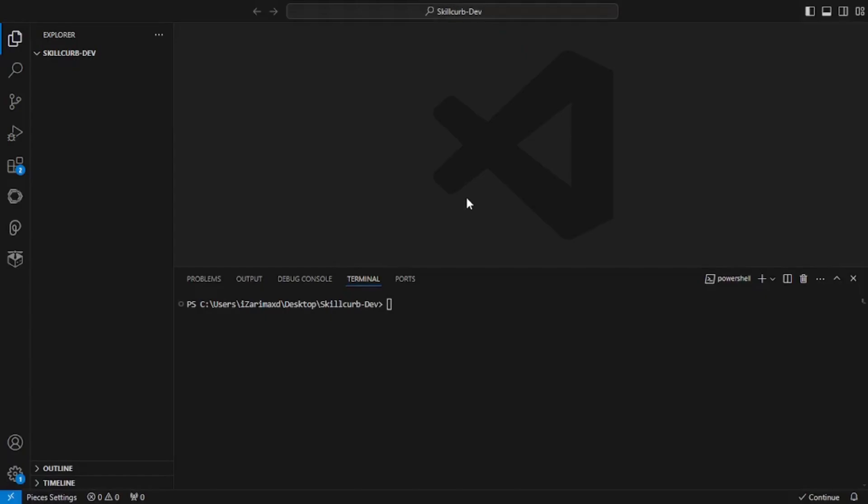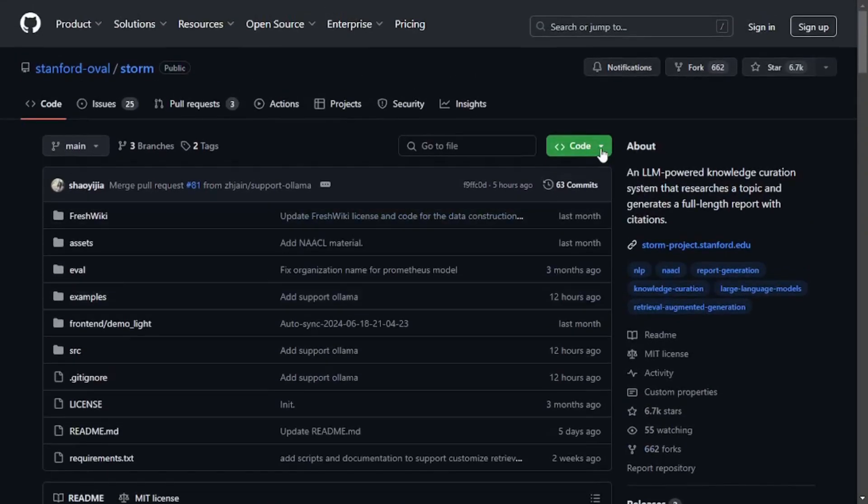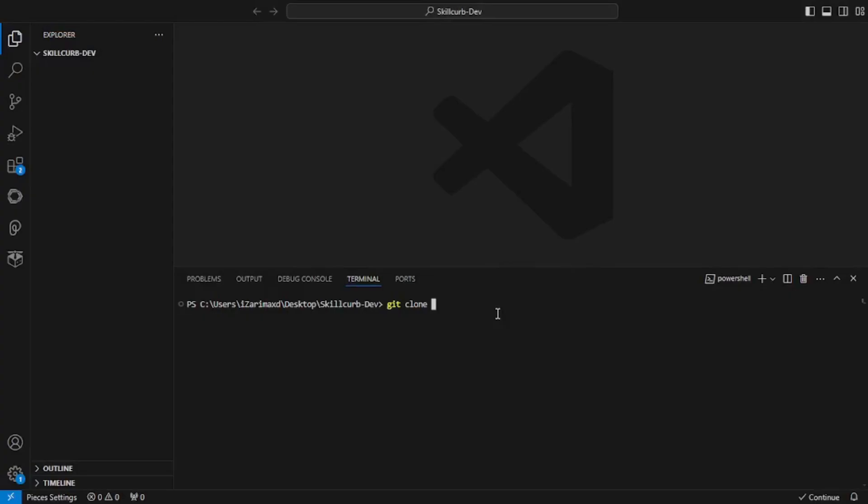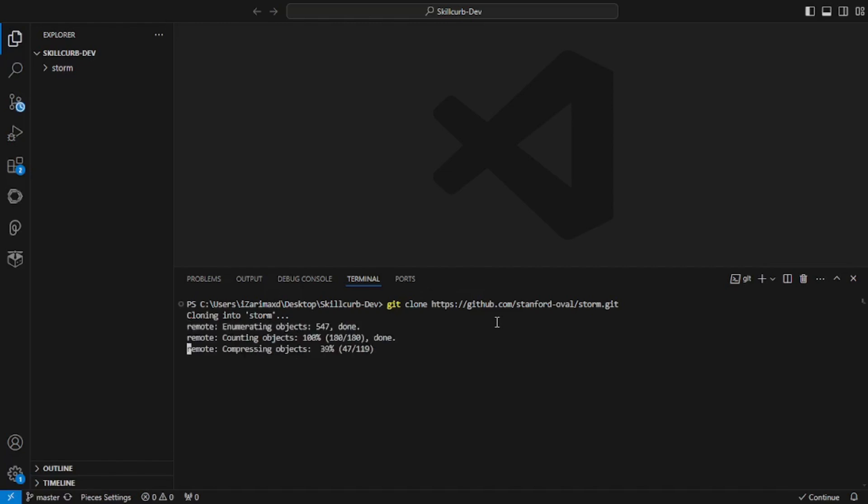I'm here inside my VS Code. All I have to do is say git clone, go back to the GitHub repo, scroll up to code, and copy this snippet. Back here in my VS Code, I'll paste that and hit enter. This will clone the STORM GitHub repo inside this folder.